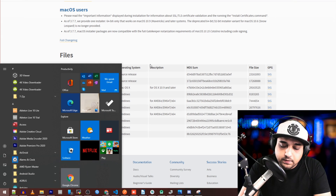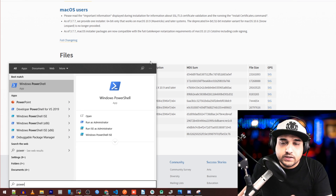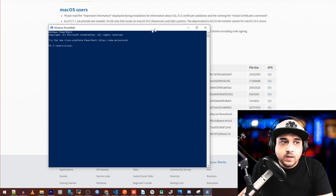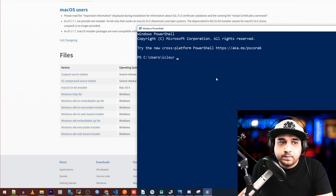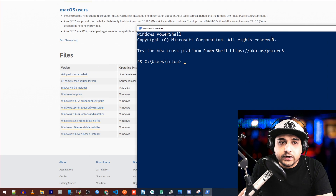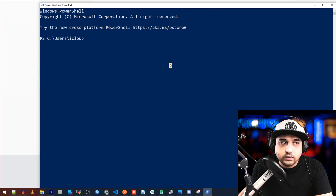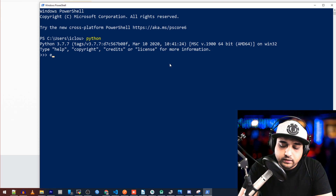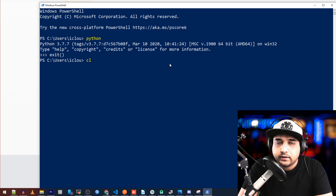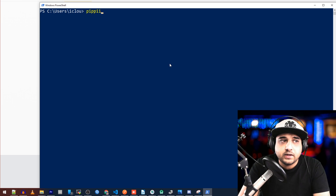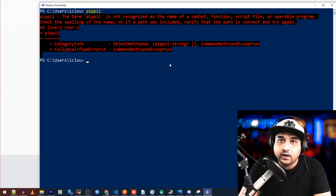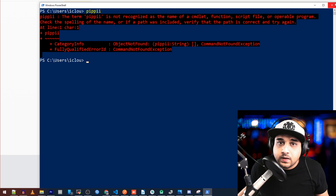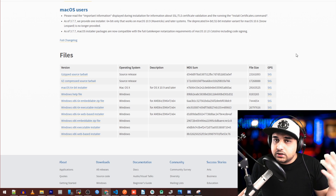Once you have VS Code installed and Python, press the Windows key and type 'power' — you'll see Windows PowerShell appear. Go ahead and click on it. Theoretically Python is installed, but if we run 'python' you'll more than likely get an error. That's okay — everything's installed, we just need to tell it where to find it.